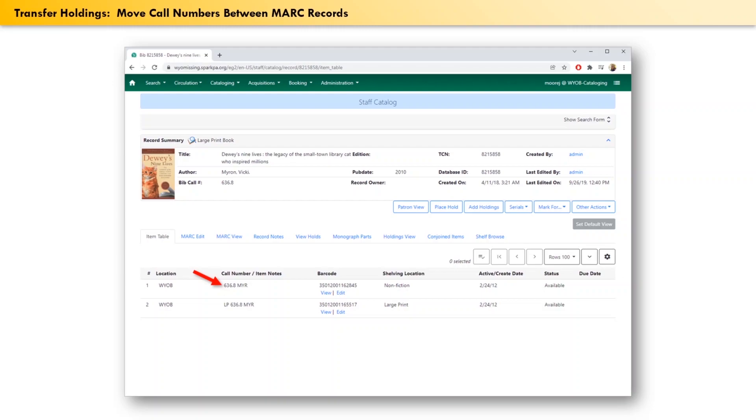In any case, the way to solve the problem is to transfer this call number to a different MARC record. In order to do that, first we need to open up a new browser tab and load the Evergreen web client in that new tab.